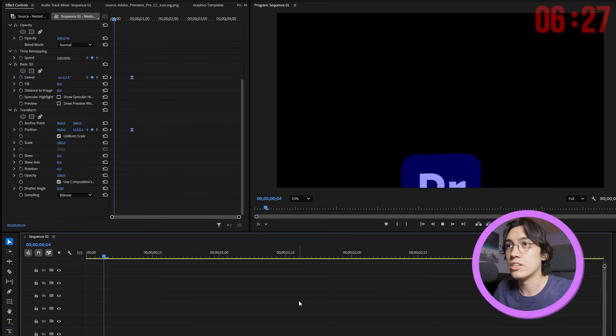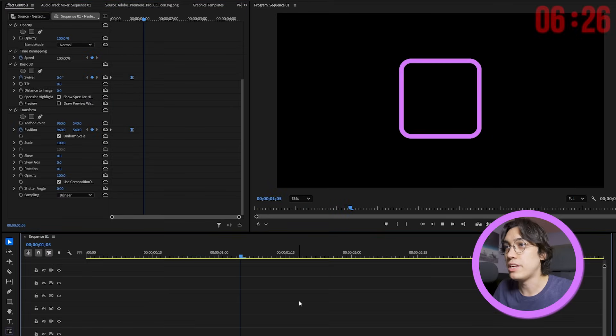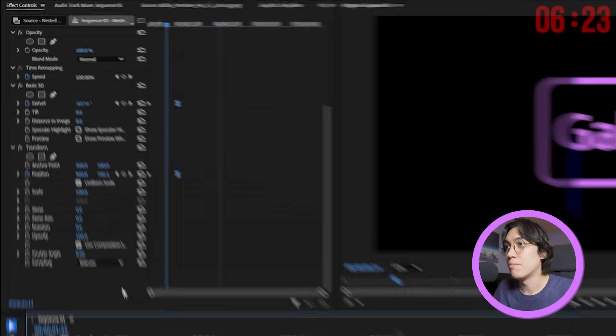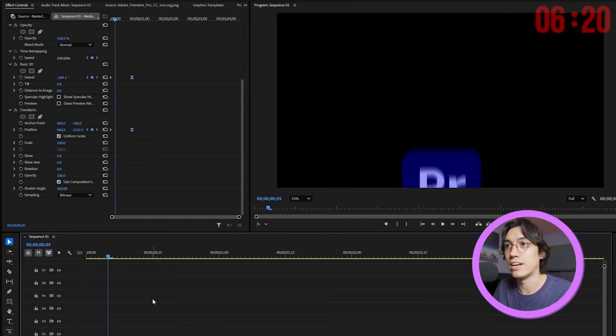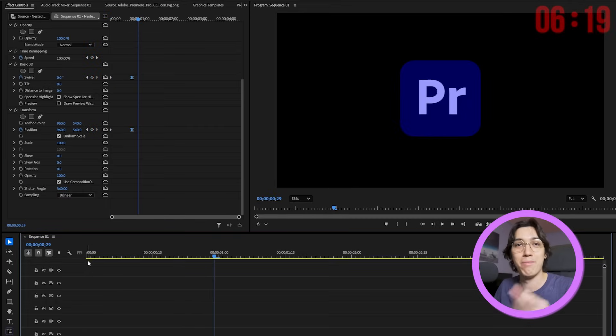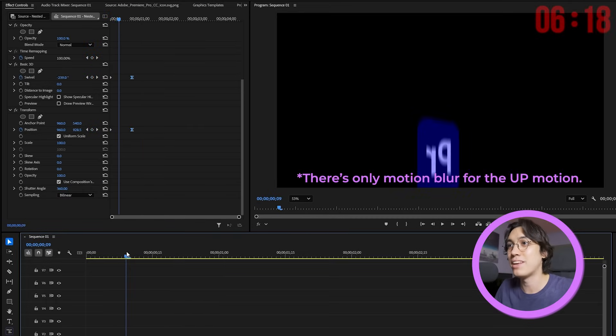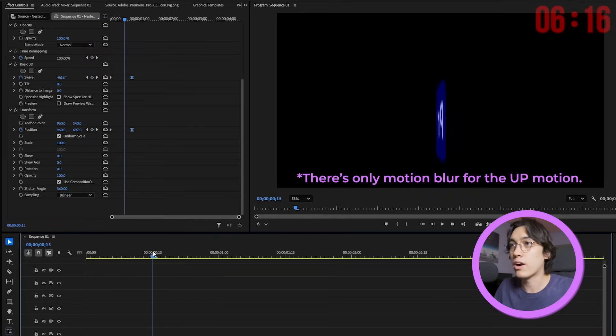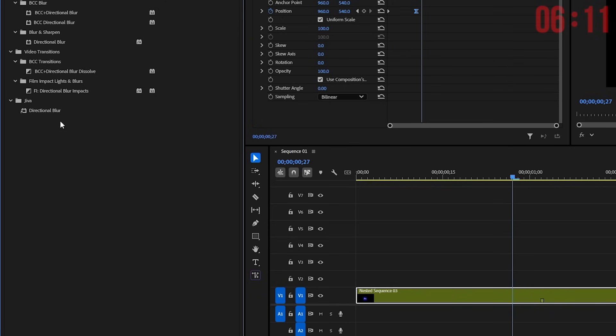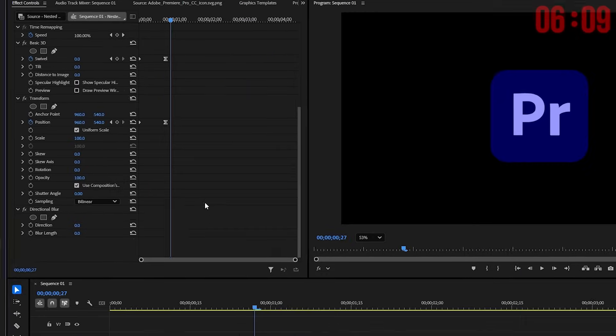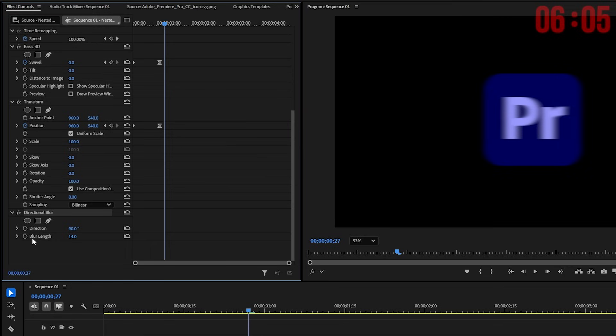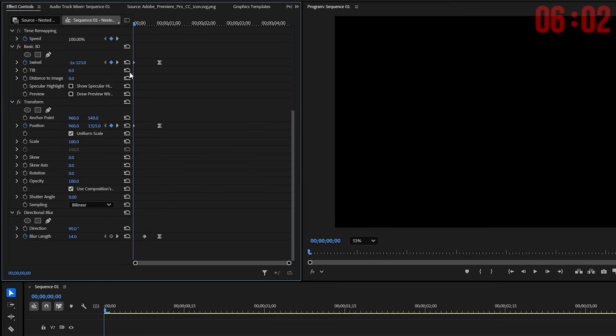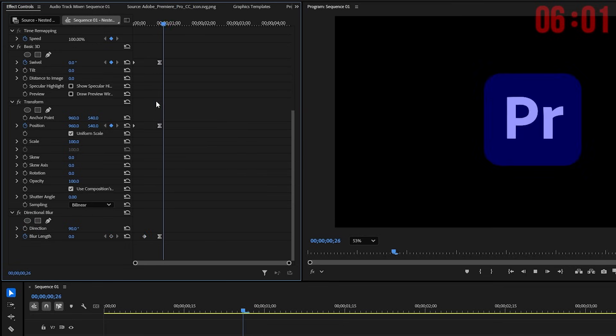To make this animation look nicer I think we need motion blur but bumping up the shutter speed in the transform effect here won't affect my 3D spin. So a quick workaround here would be using the directional blur effect instead. We can change the direction, keyframe the length to go to zero as the spinning stops. Yeah there we go.